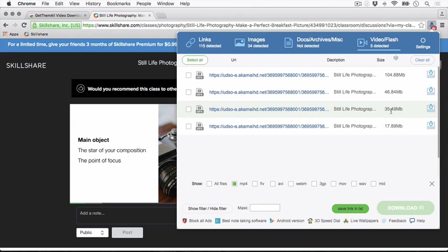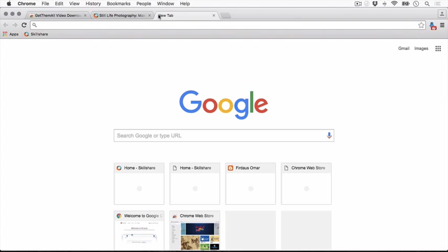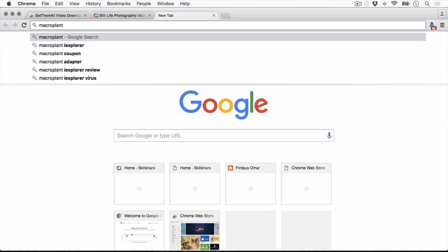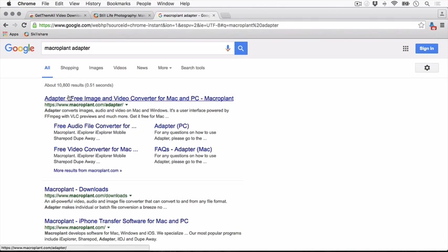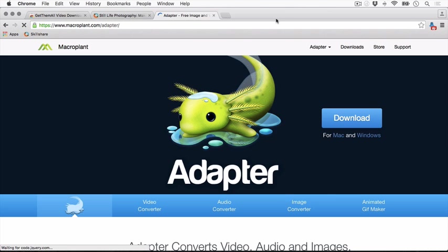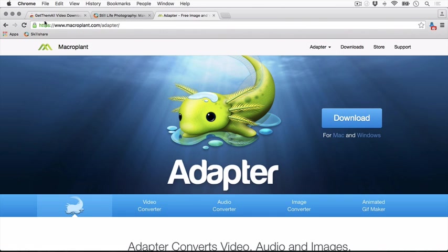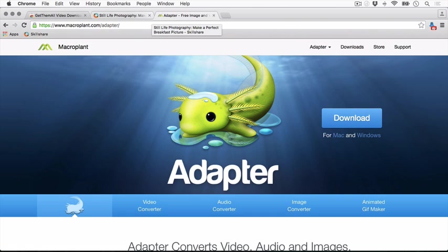I already downloaded this video, so just wait for your download to finish. I have a little bonus here. Go to Macroplant Adapter. This is a free video converter for Mac and Windows. Just download it as well, it's free, so no need to worry. We're going to open Adapter.